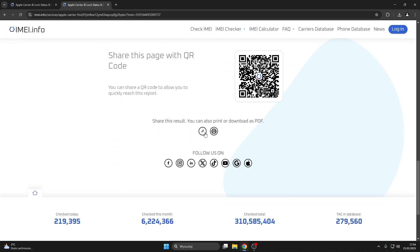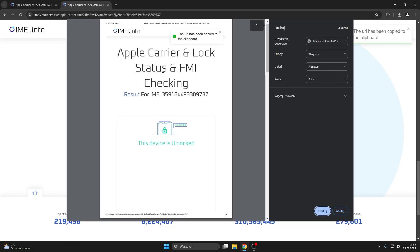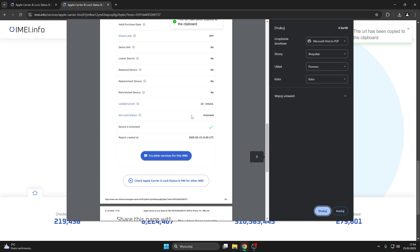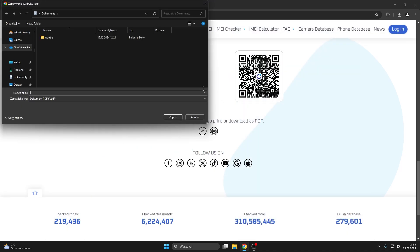From here, you can also share this report, share the URL to it, as well as download the PDF document, as you can see, which will also provide you with all those important details regarding the device.